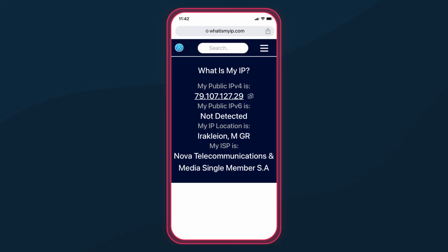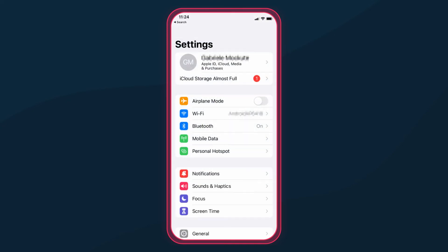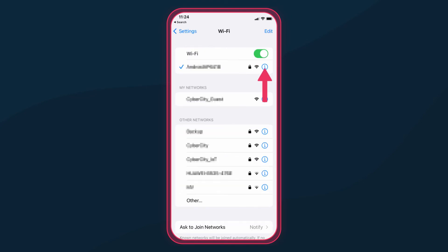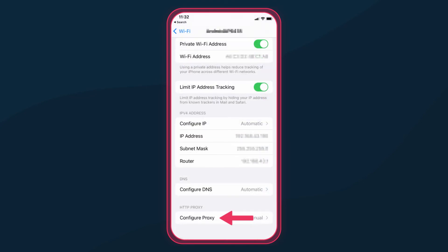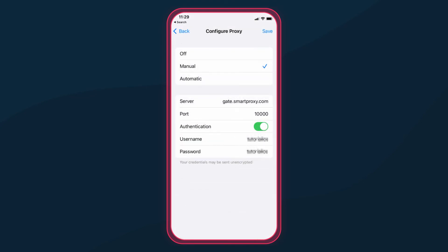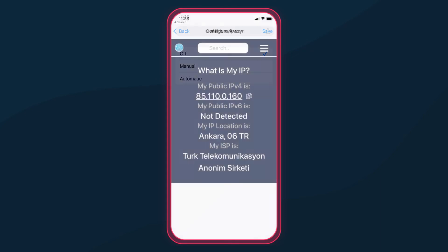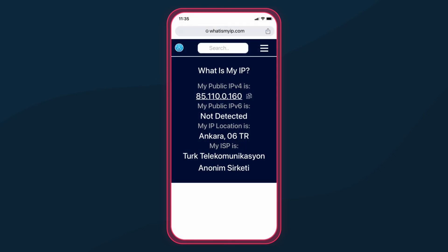When you're done using proxies, return to the Wi-Fi settings and in the Configure Proxy drop-down, tap Off. That's it. We're back to your original IP address.